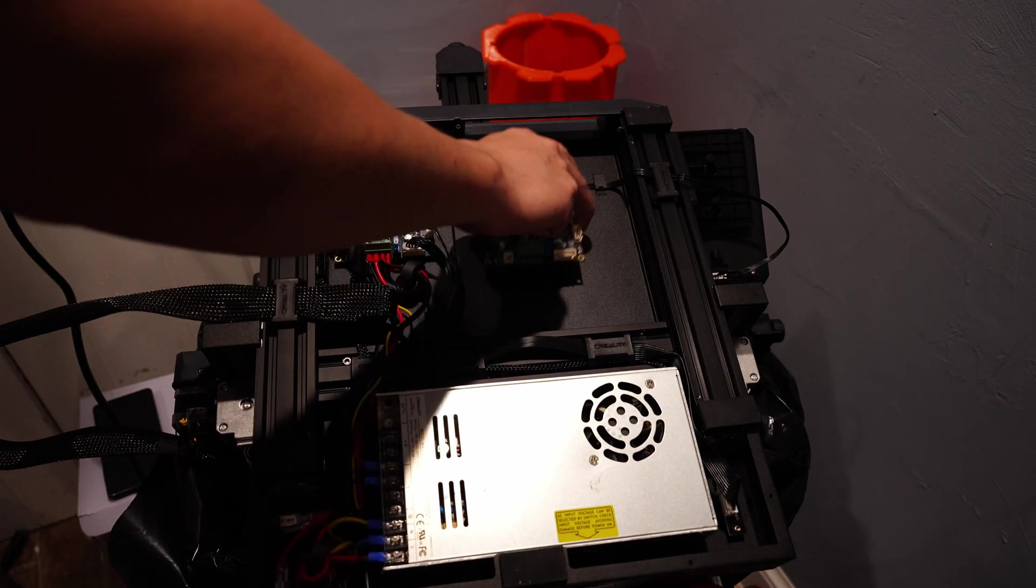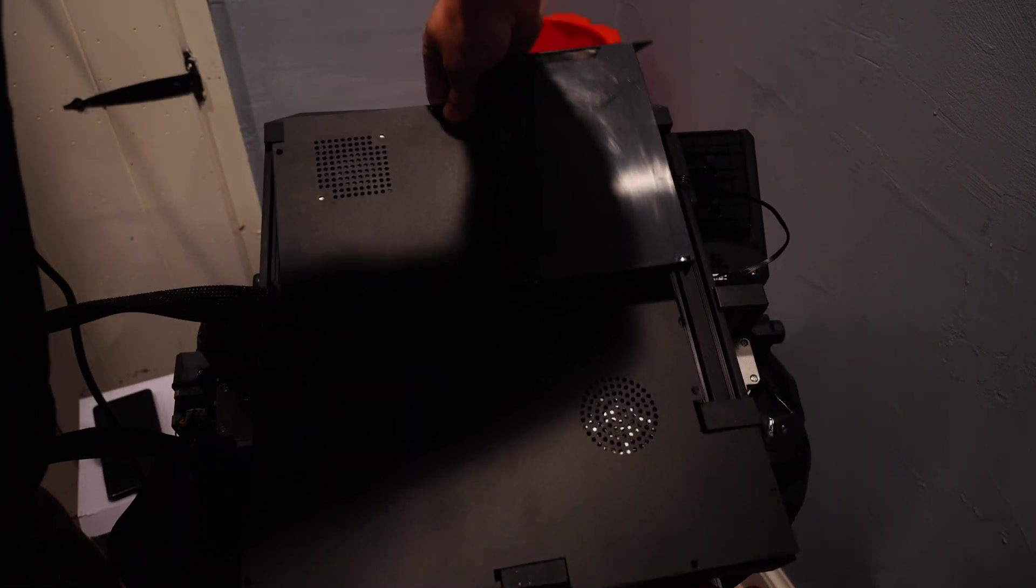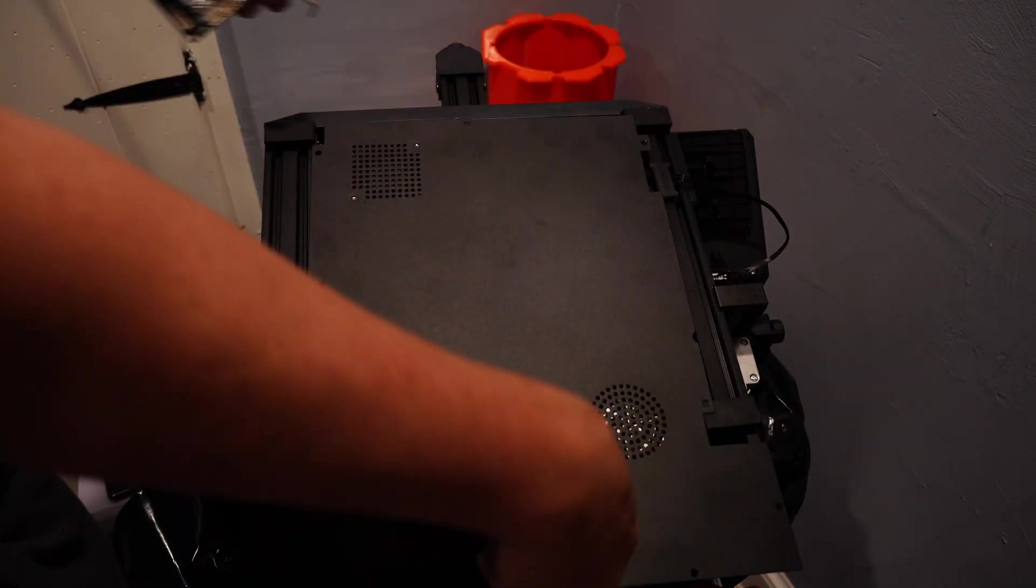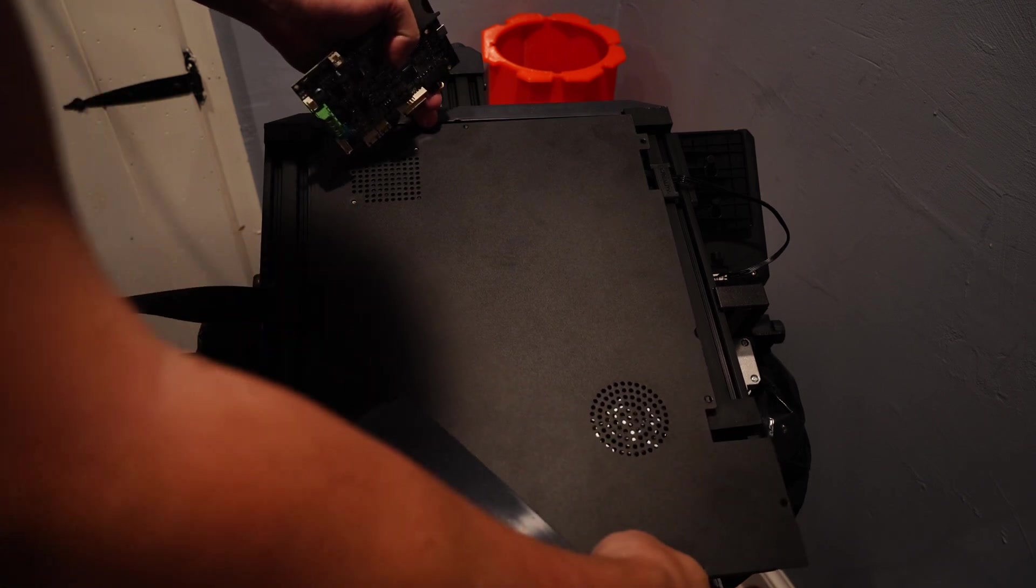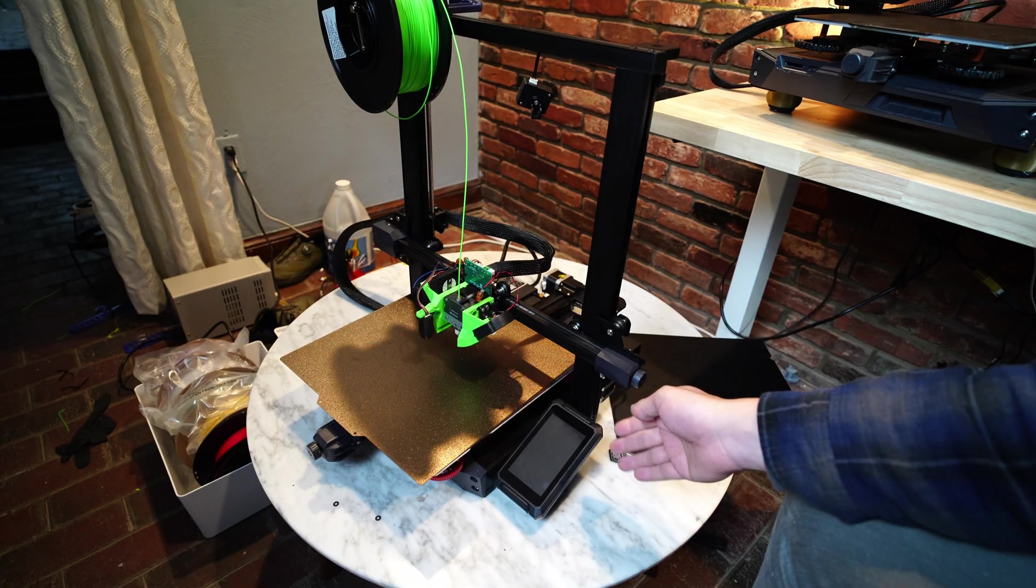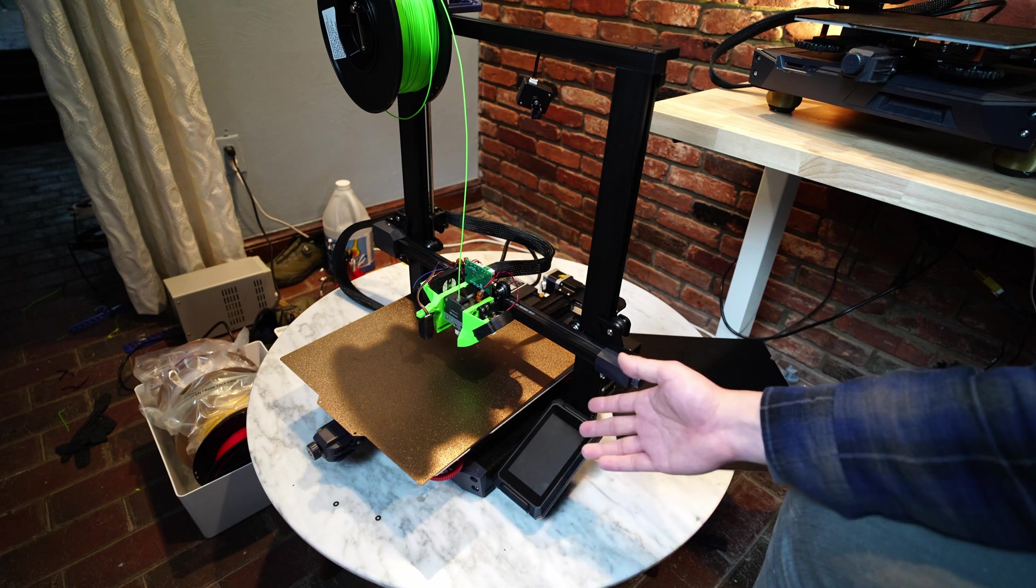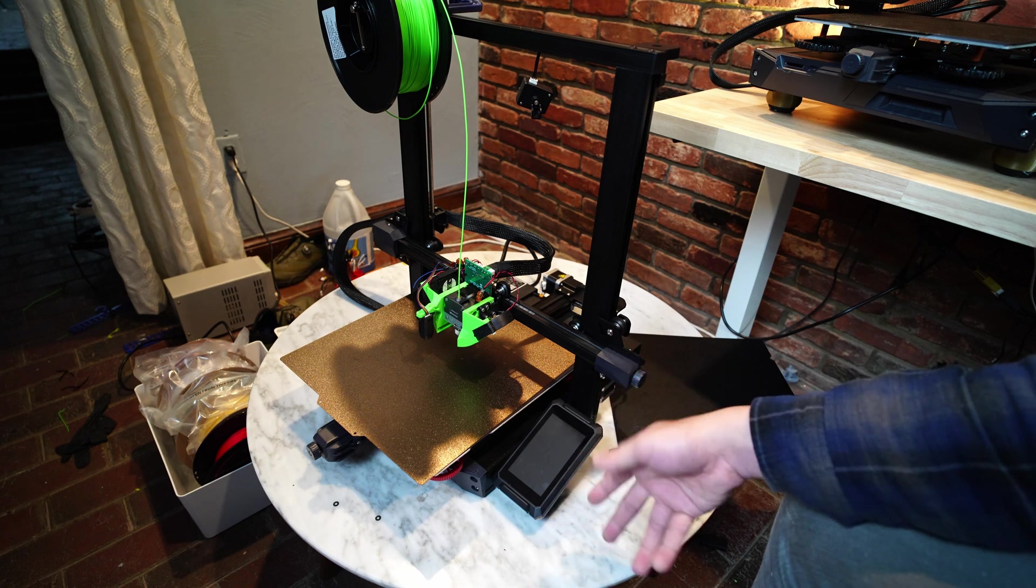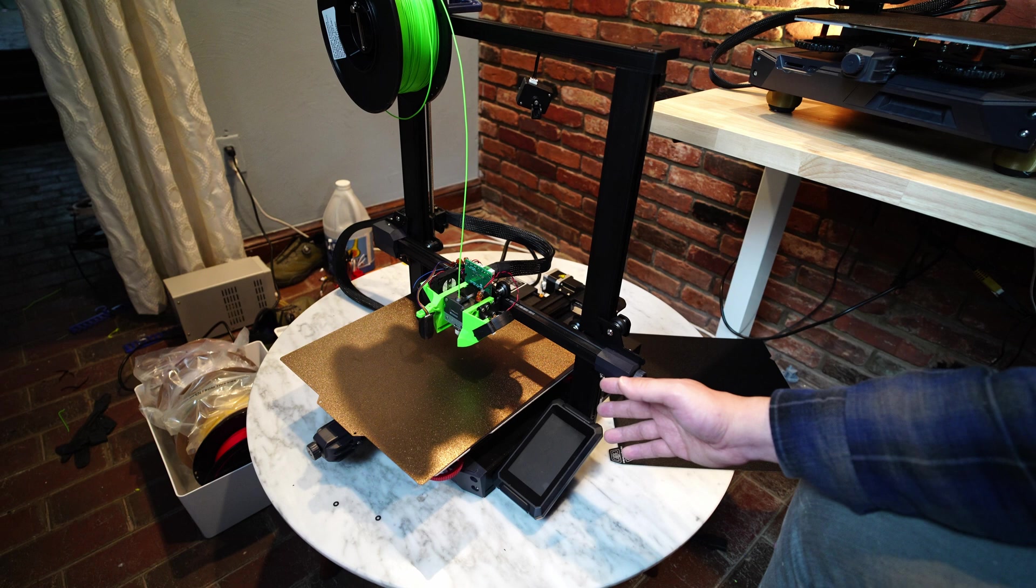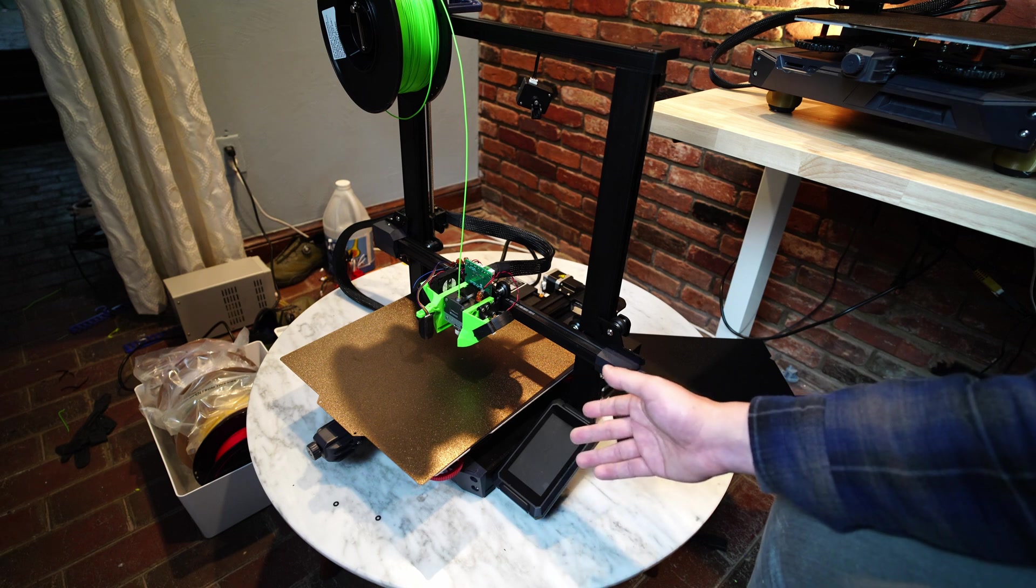What solved it for me was actually completely replacing the mainboard, but a lot of people that I've talked to said just updating the firmware to the latest version solved it for them. So if you're having weird bed leveling issues, I would first try updating the firmware, and if that doesn't work, reach out to the person that you bought this printer from and ask for a replacement mainboard.